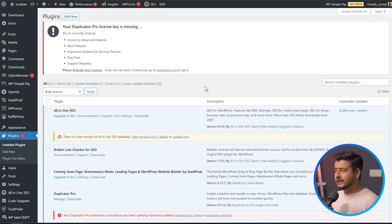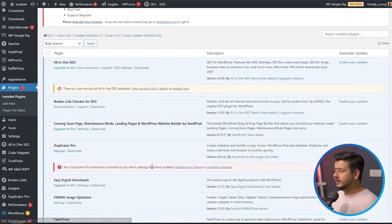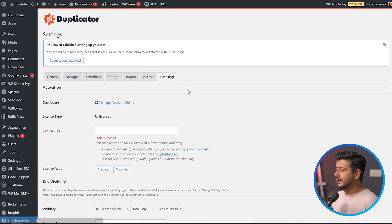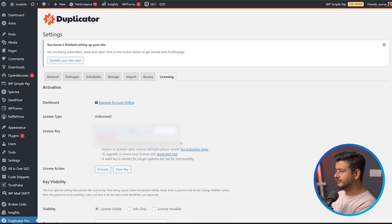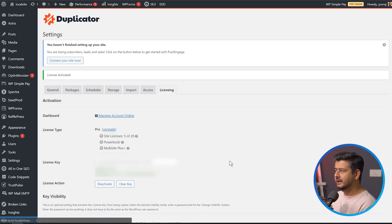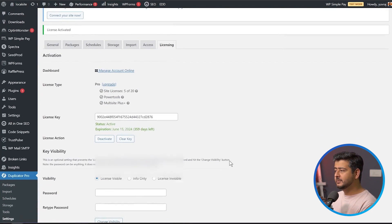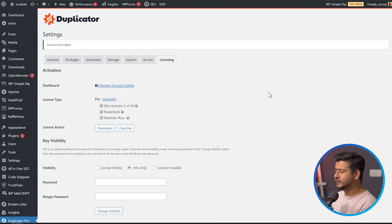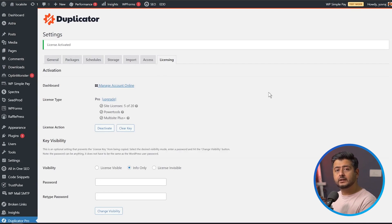Duplicator Pro is now installed. We'll also need to enter a license key to activate it — click the activate license link or navigate to Duplicator settings, paste the license key, and click Activate. Now Duplicator Pro is installed and activated. We'll start the process of creating a package, which bundles all your database, plugins, and everything on your site into a single zip file that we can then import onto the live website.